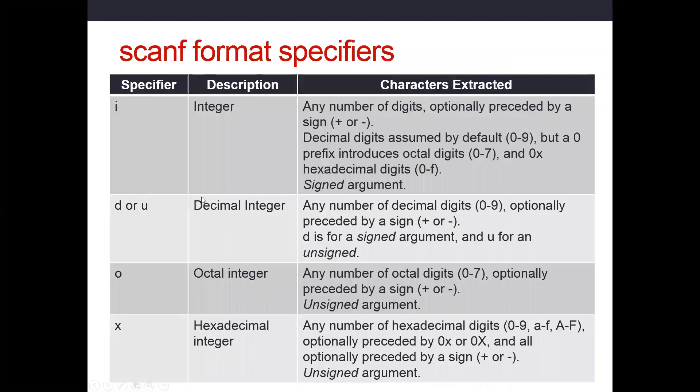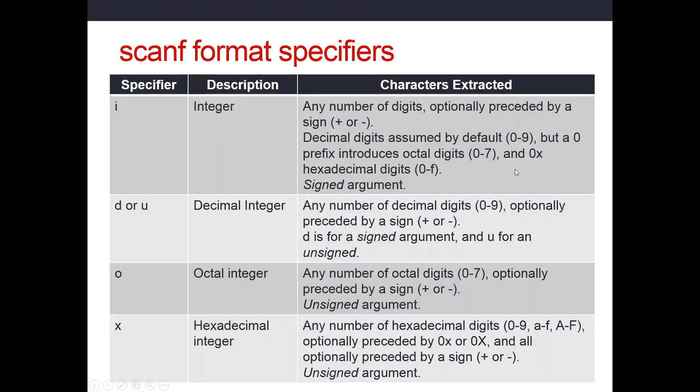Let's look at the table here. If we use a percent with an I, it will read that information and interpret it as integer data. It will read any number of digits, and we can optionally precede those digits by a plus or minus sign. It's going to assume base 10 by default.